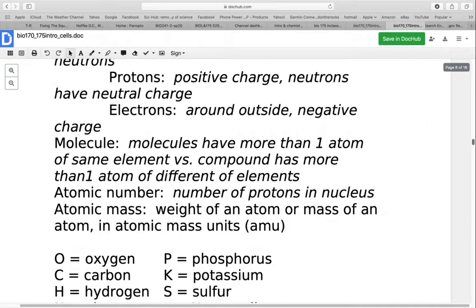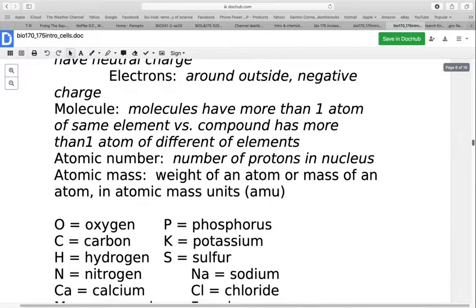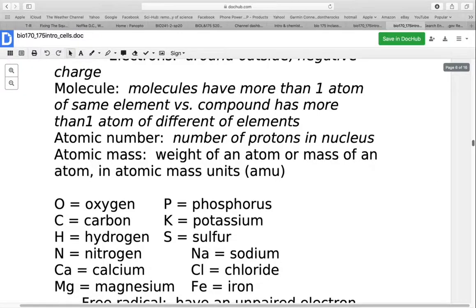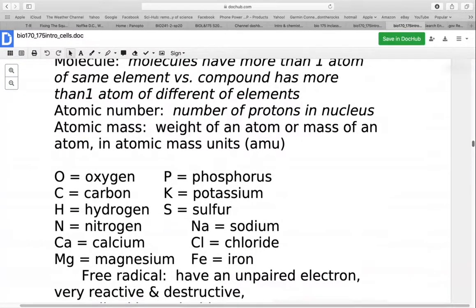On the periodic table, along with the different symbols, there are numbers. The atomic number tells you how many protons are in the nucleus. The atomic mass tells you the weight or mass of an atom, measured in atomic mass units or Daltons. We use this other unit because atoms are so small that using grams or milligrams makes awkward numbers to work with.